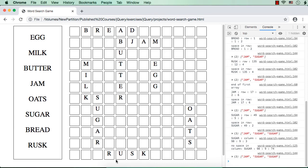In the empty spaces, we need to add some random letters. Then only this will look like a word search game. So next, we are going to add some random letters at the available empty spaces.